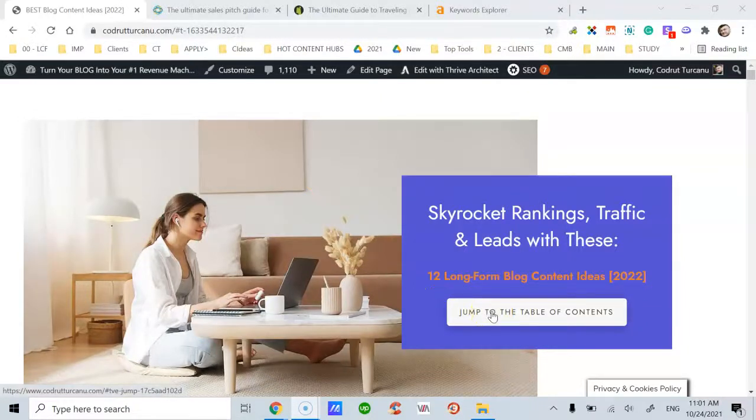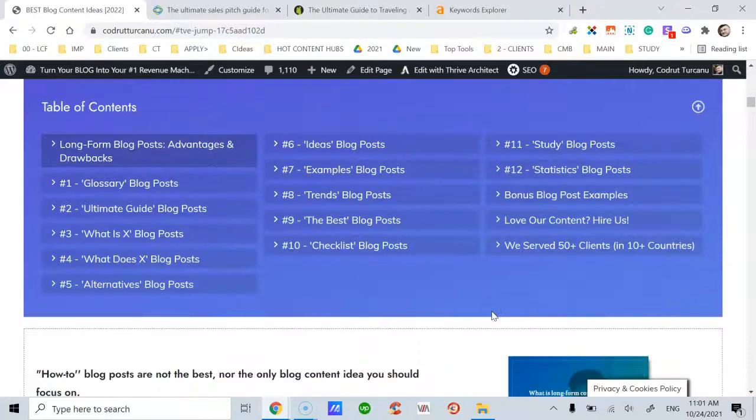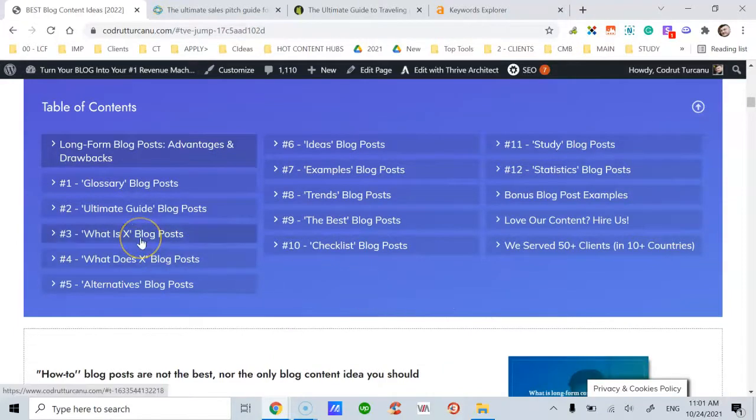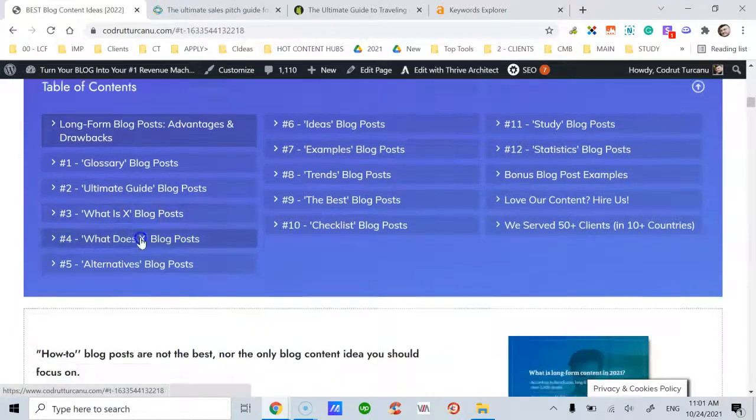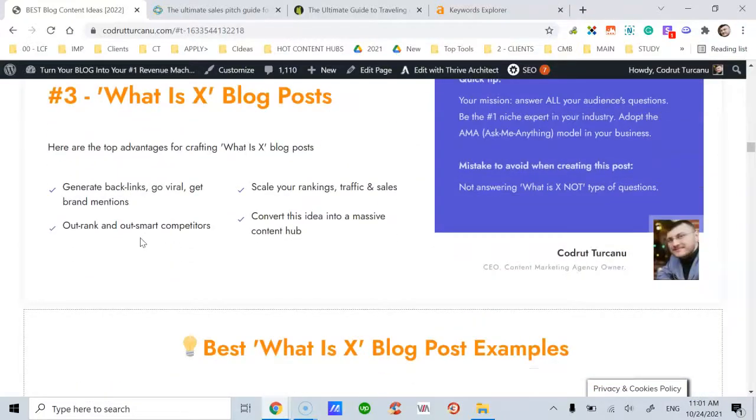These are 12 long-form blog content ideas that you can publish for your blog or for your clients' websites. So let's jump into the table of contents because I'm about to share the third idea, which I call 'What is X?'